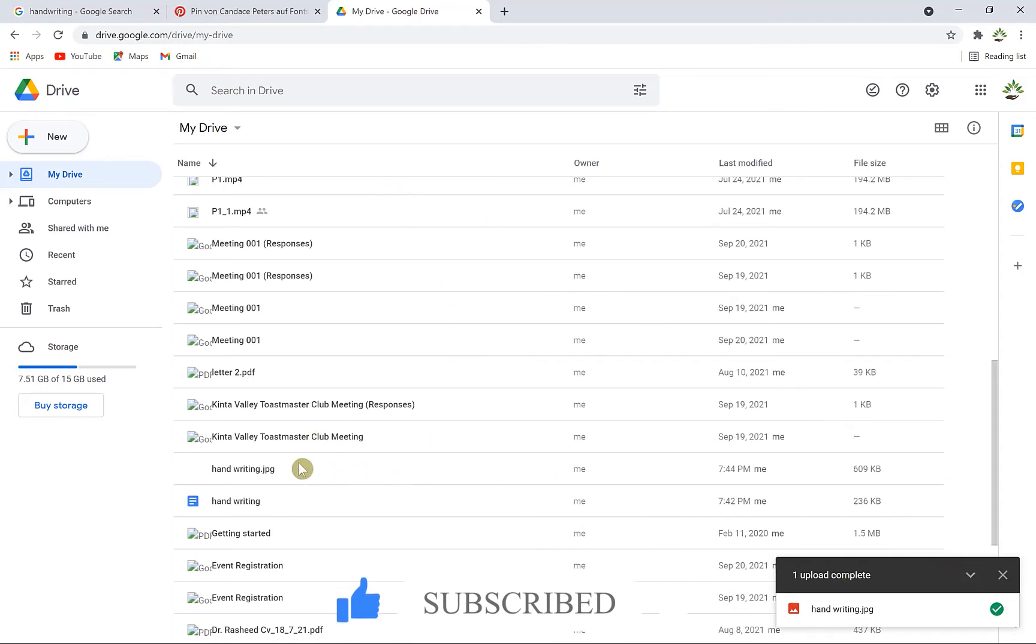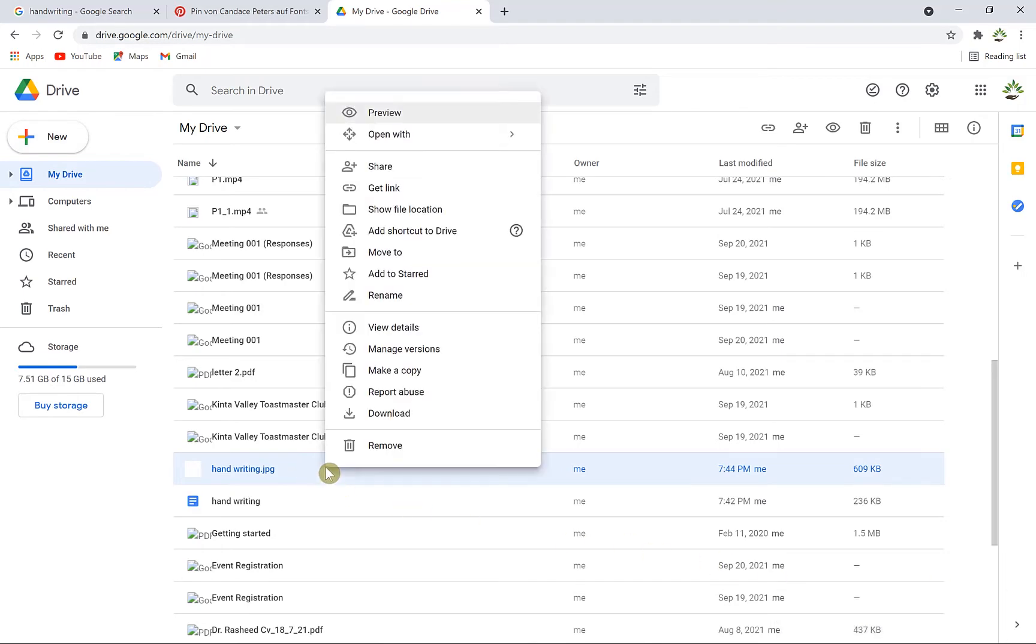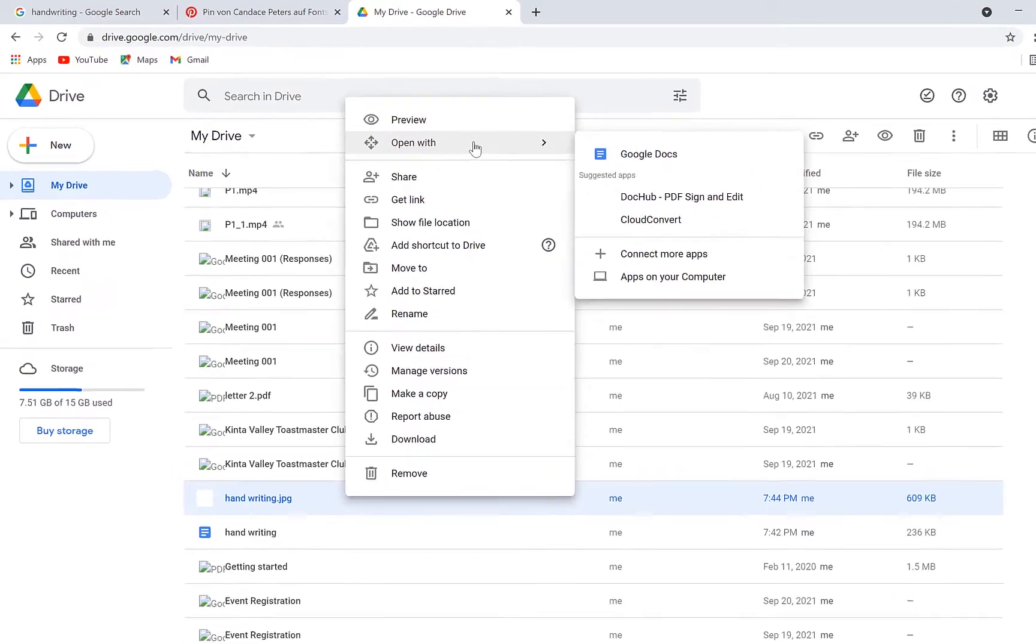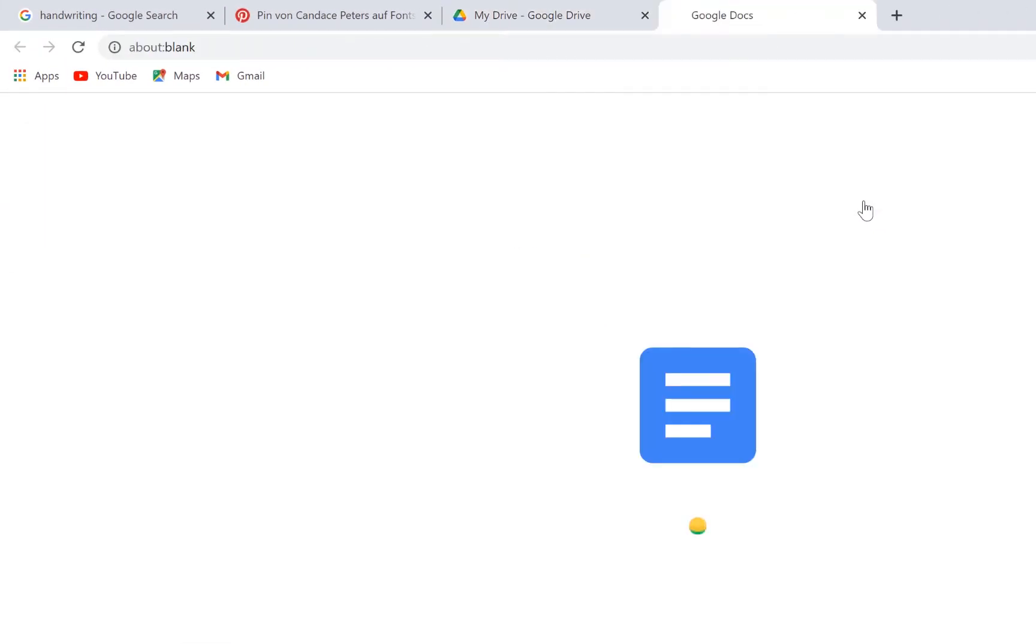Once the image has finished uploading, right-click on it and select 'Open with,' then choose Google Docs.